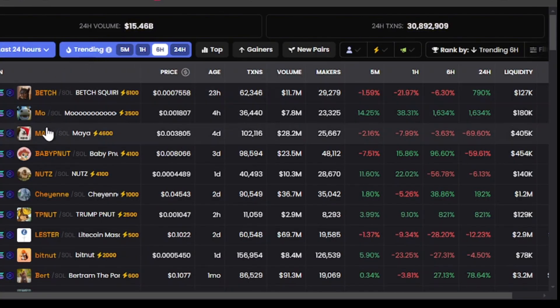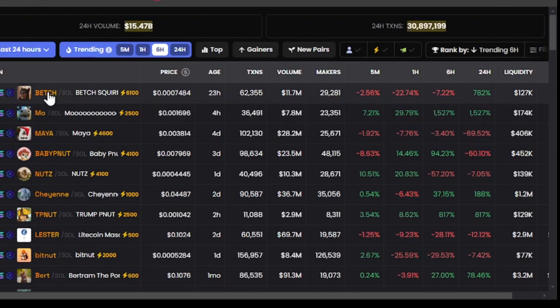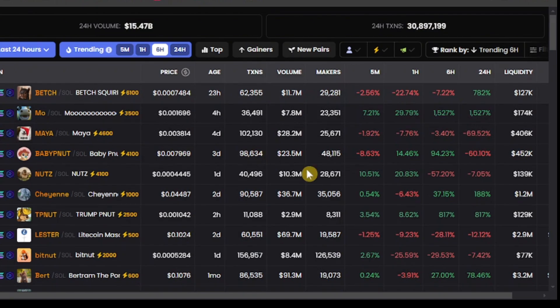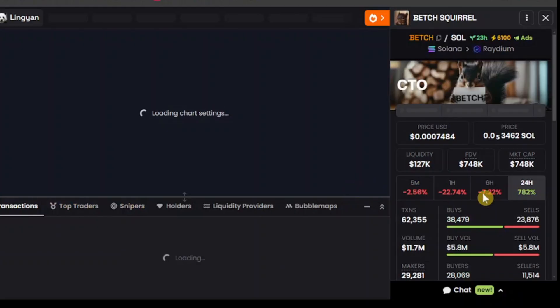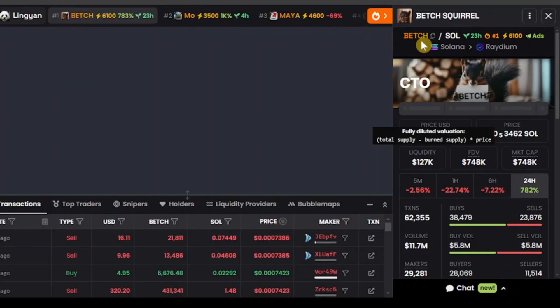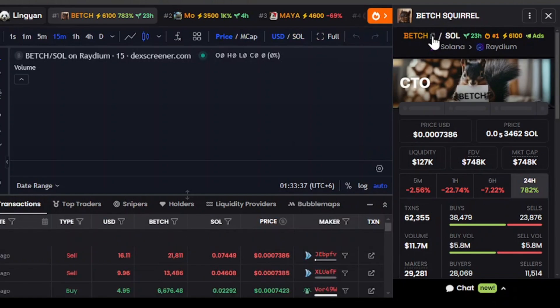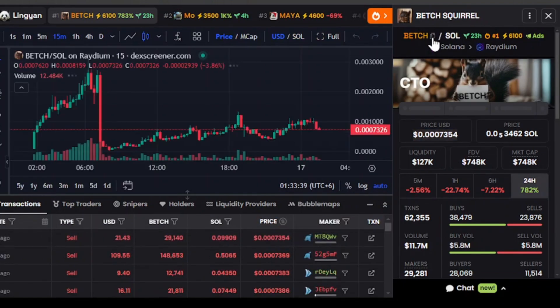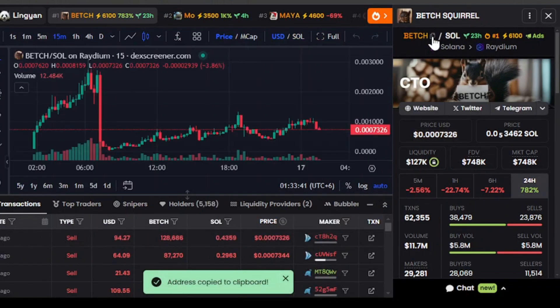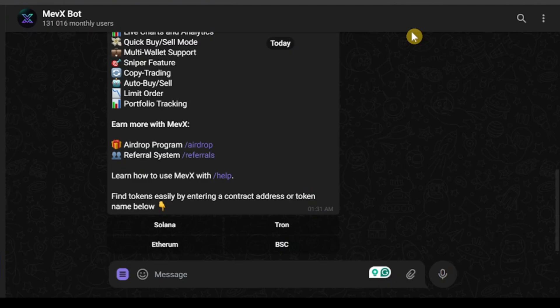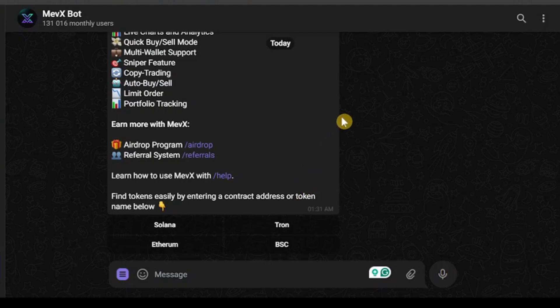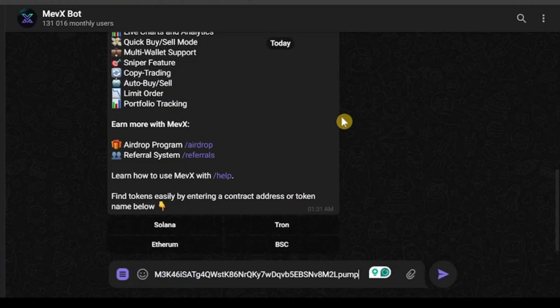So in order to get a contract address we need to go to Dex screener and we can get any contract address from Dex screener. So I'm going to just pick a coin at random and show you guys how you can do that. So after you select a coin in Dex screener, you can copy by clicking here and copy the token address.